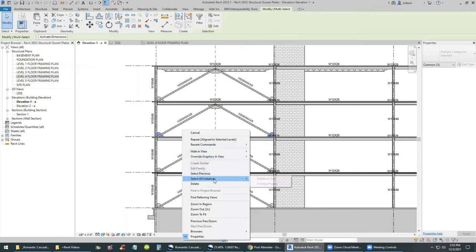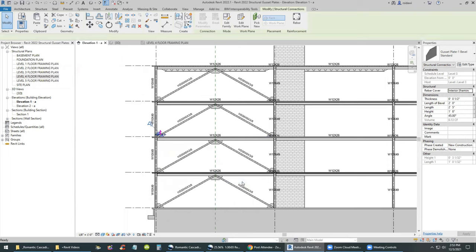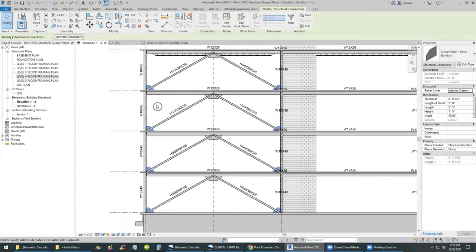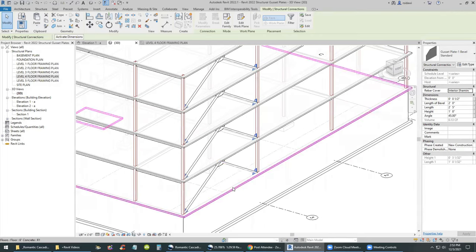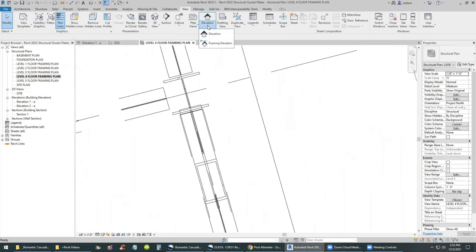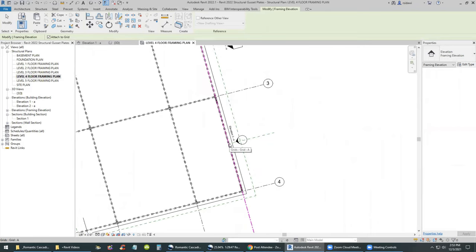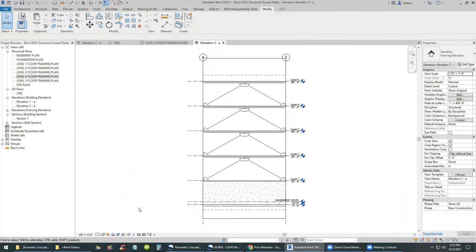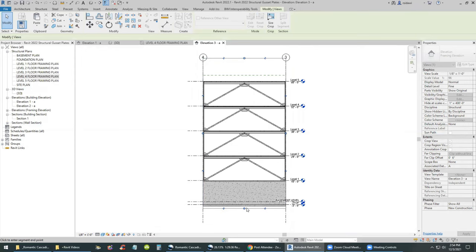We're making good progress — we have our two-bevel and one-bevel gusset plates in place. To wrap up this video we'll create 3D details for these connections. This applies to a situation like an exposed canopy where you really care about the shape, size, and statement that the connection makes — not so much for a hidden connection behind a wall. I'm creating a frame elevation between column lines 3 and 4, setting medium or fine level of detail, and adjusting the crop region.